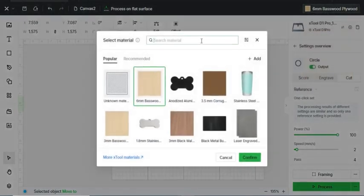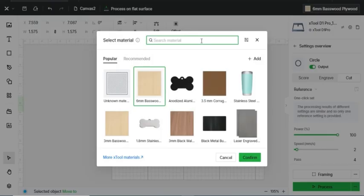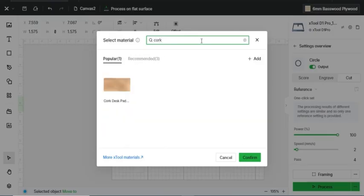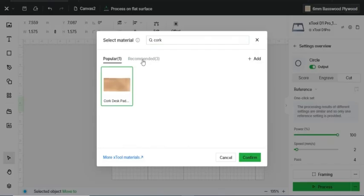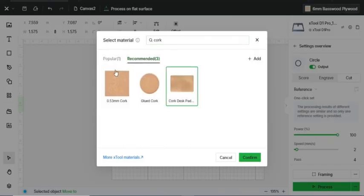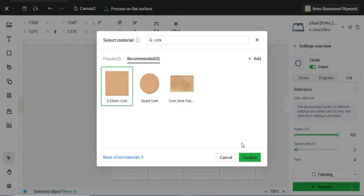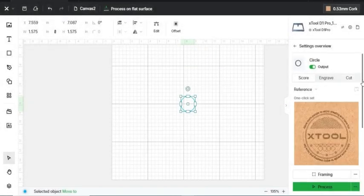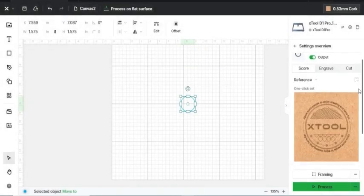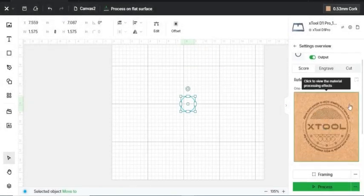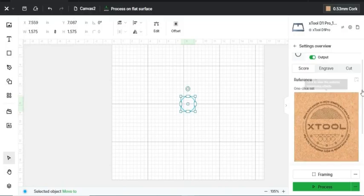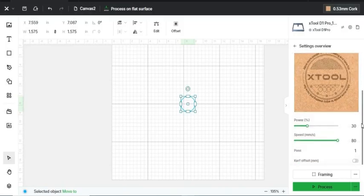You may also have another material that you don't see here on this front page, like cork. So here's a cork desk pad, or here are three other cork recommendations. So let's use just a small 0.53mm piece of cork. Here is an example of how this cork will look using the X-Tool logo using 30% power, 80mm per second.